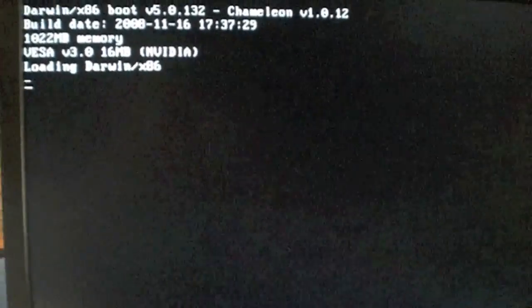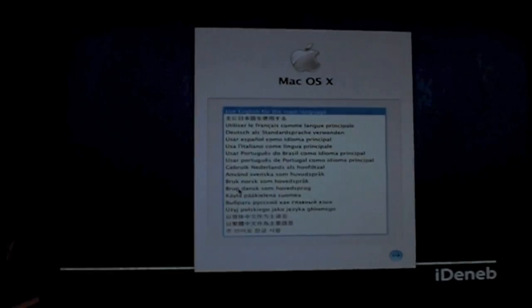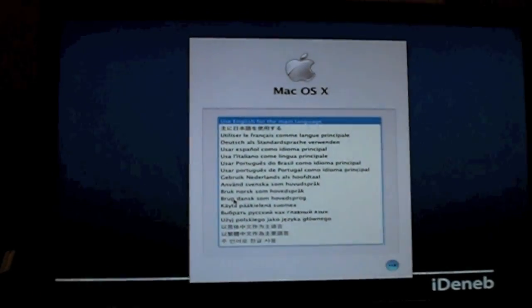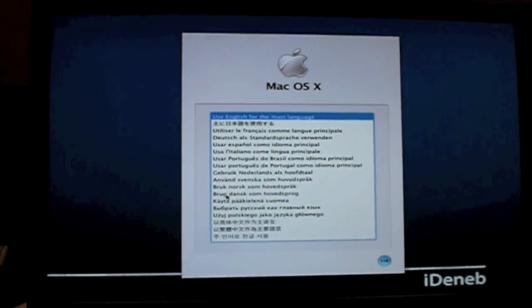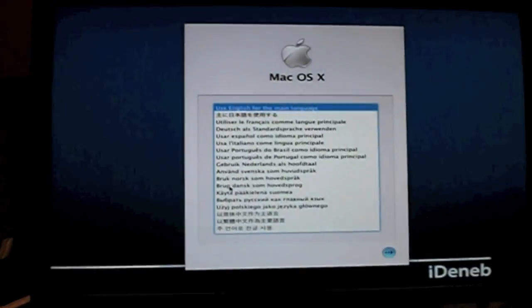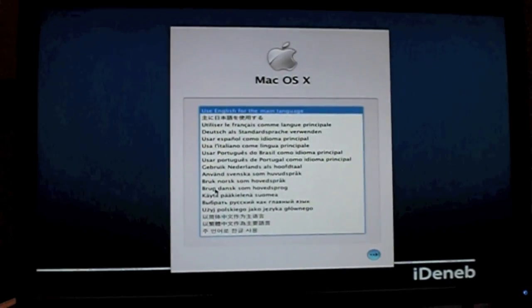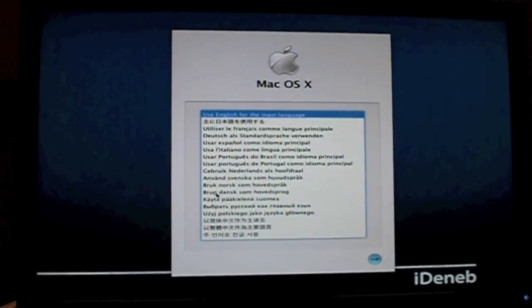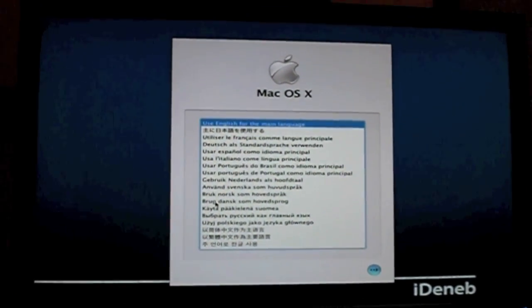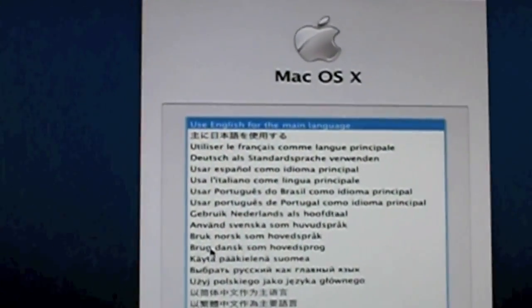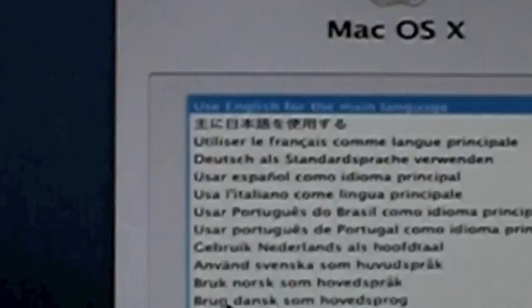And it might be at any errors, but don't worry, it is supposed to do this. Okay, so now once it's done loading, you should get a screen that looks like this, with an iDeneb background, and it should ask you what language.